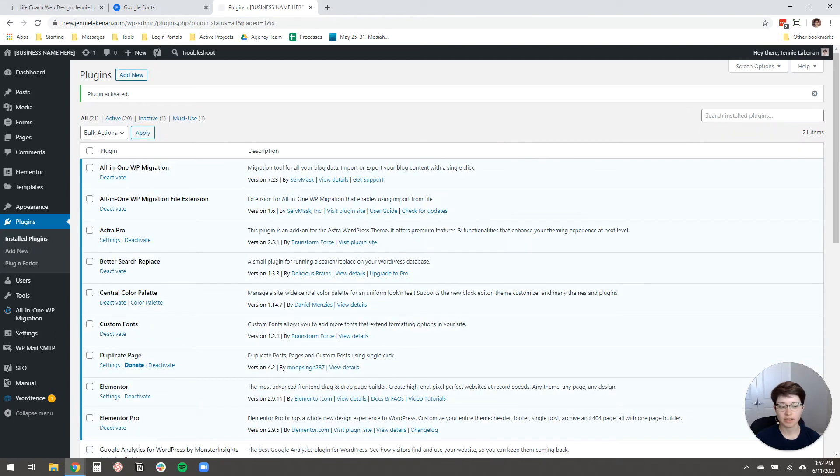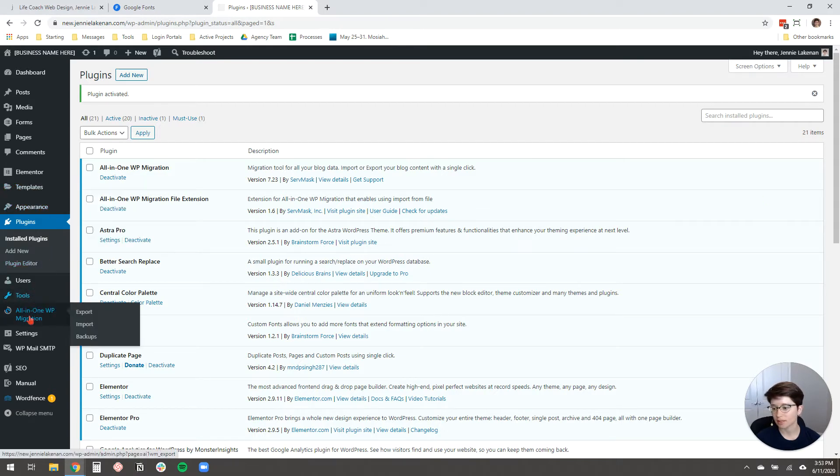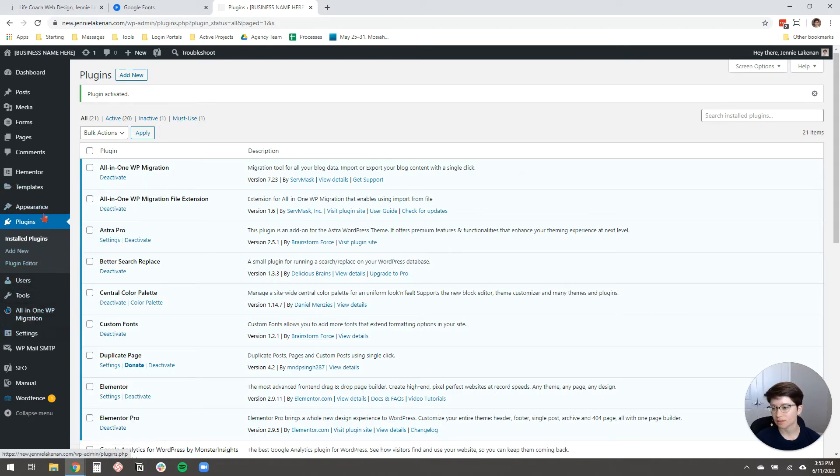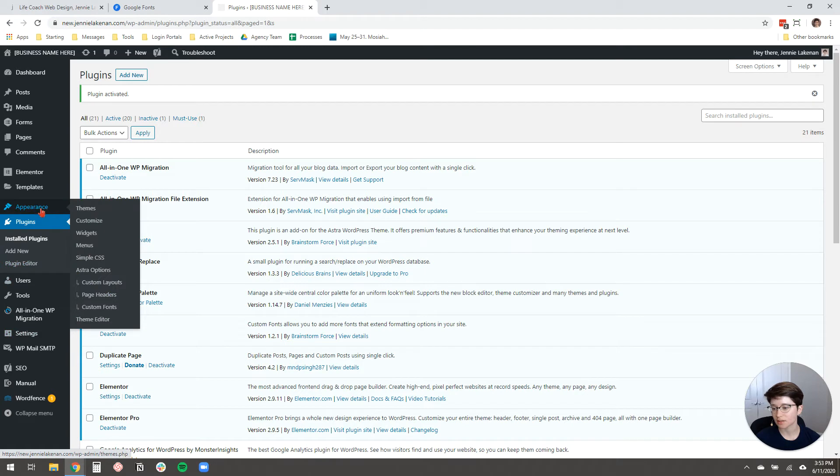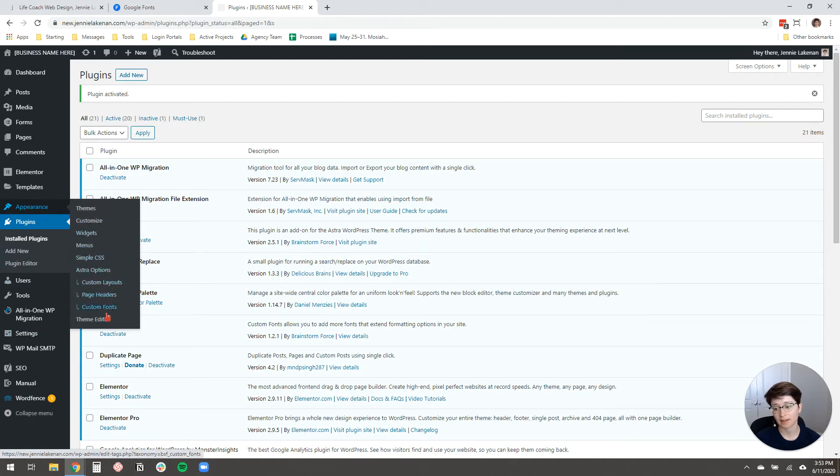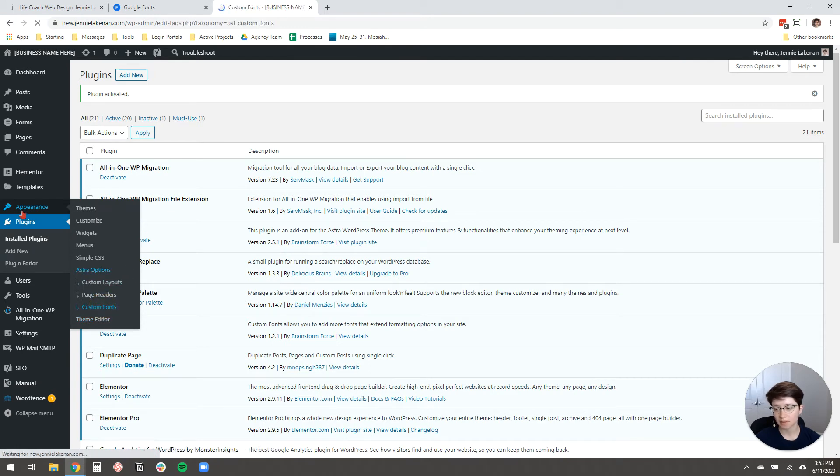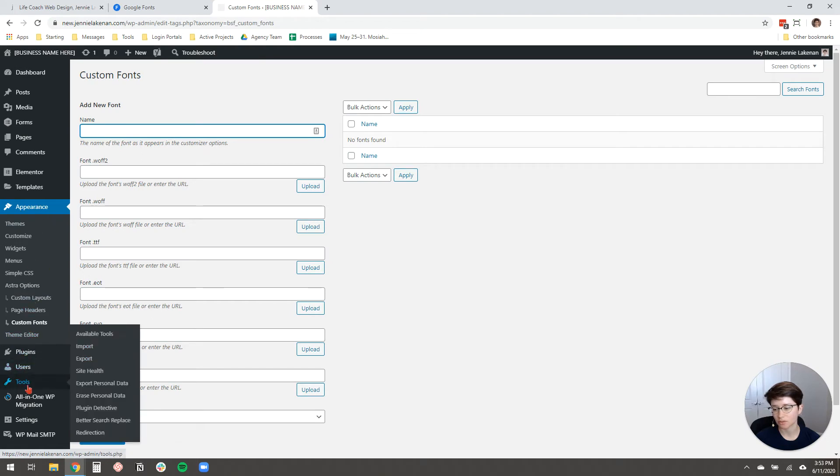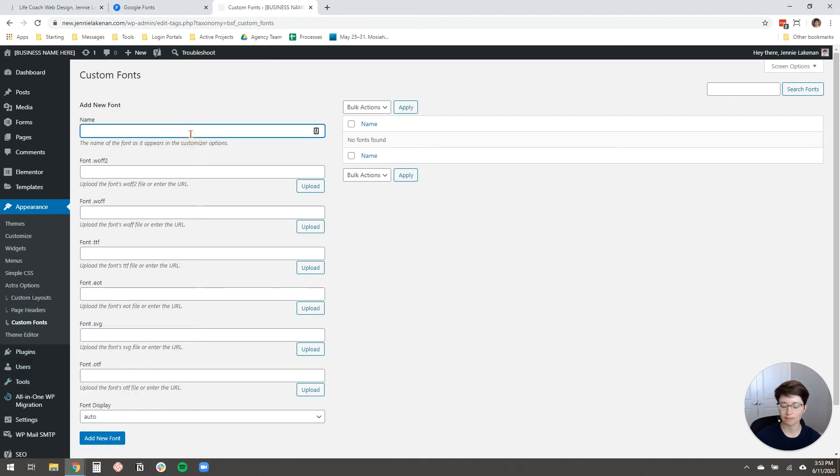And then what you're going to do is you're going to come over here to, let's see, it's under Appearance. And my theme options is under Custom Fonts. It's probably where it'll be for you too. But when in doubt, just kind of hover over Appearance, hover over Tools, and you'll be able to find out where your particular theme uploads the custom font settings.